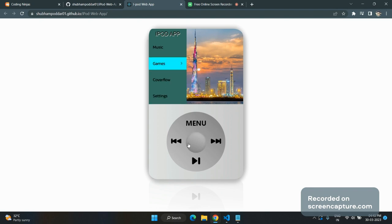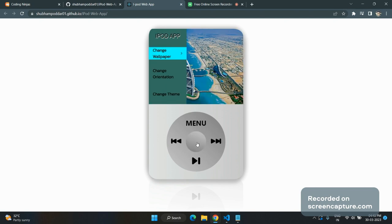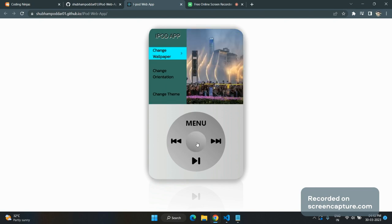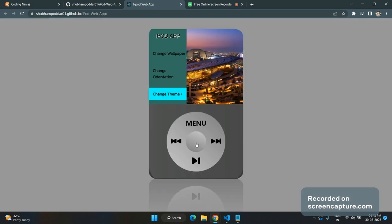I'm coming to the settings. You can change wallpaper. See, I can change theme by clicking to the dark mode.